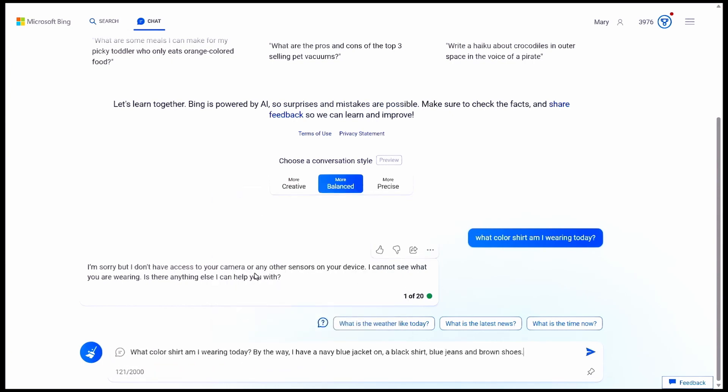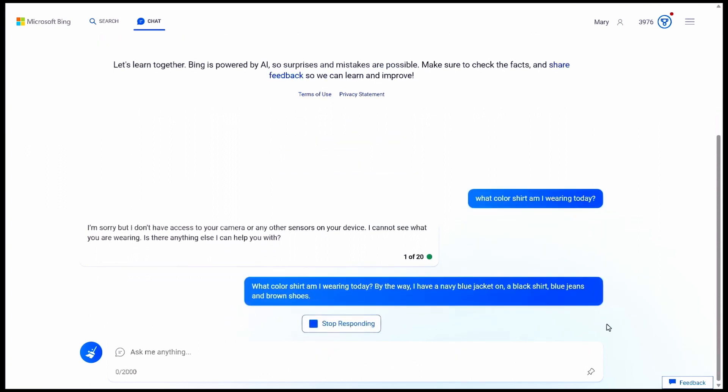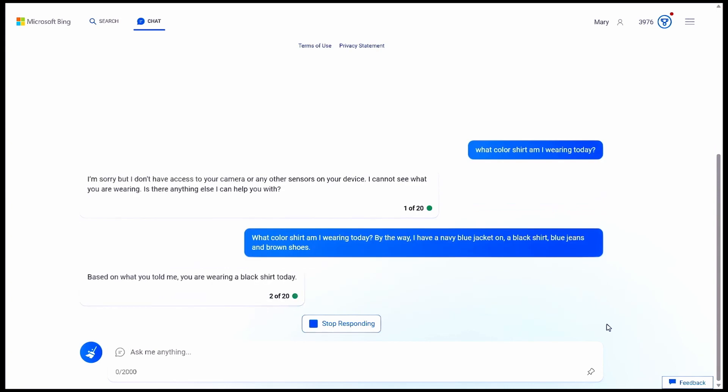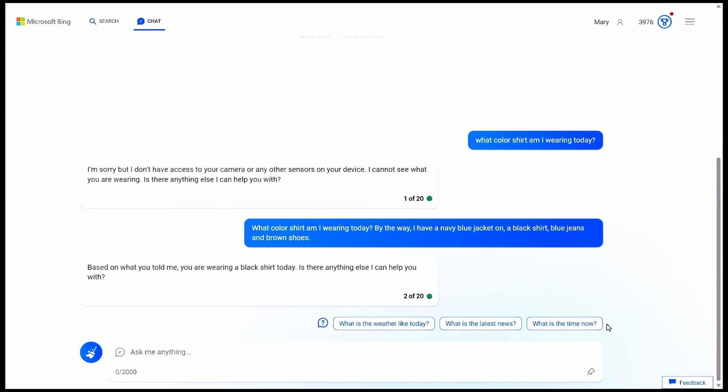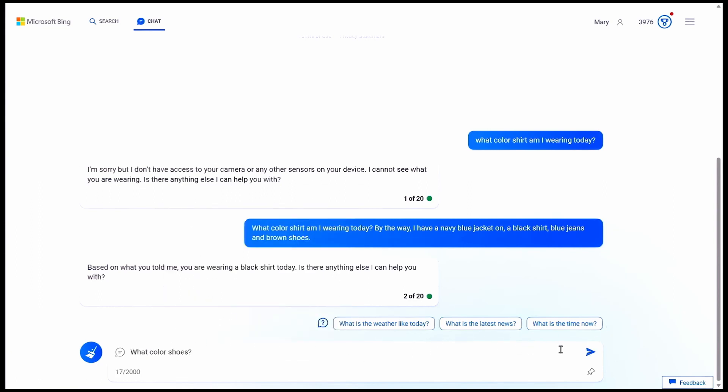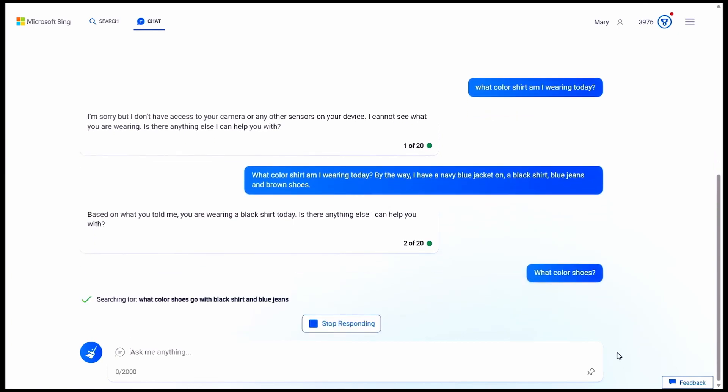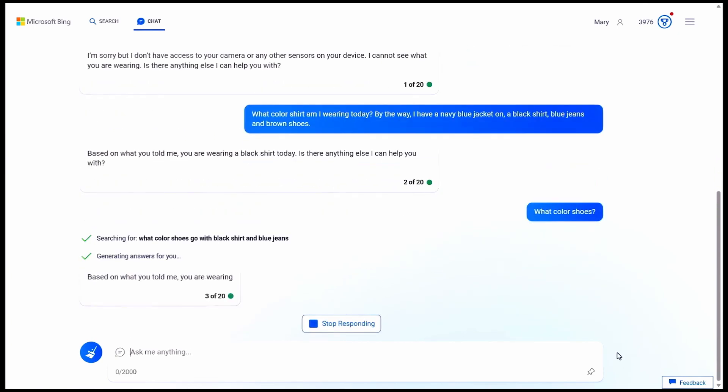Let me ask the question again, this time including some additional information in my prompt. I'll describe my outfit. Now you can see it responds using the information I gave it, which is more in line with what I was looking for. And now that it has the context, I can keep asking it related questions like, what color shoes? Again, that's because the prompt builds with each interaction.